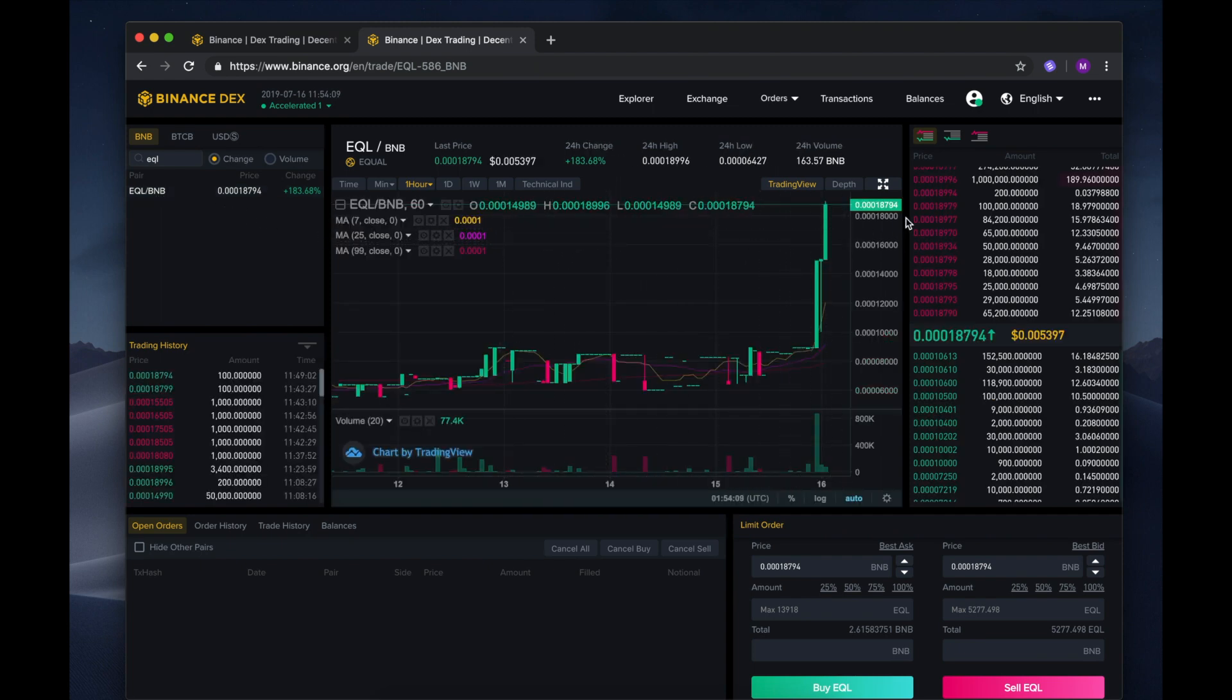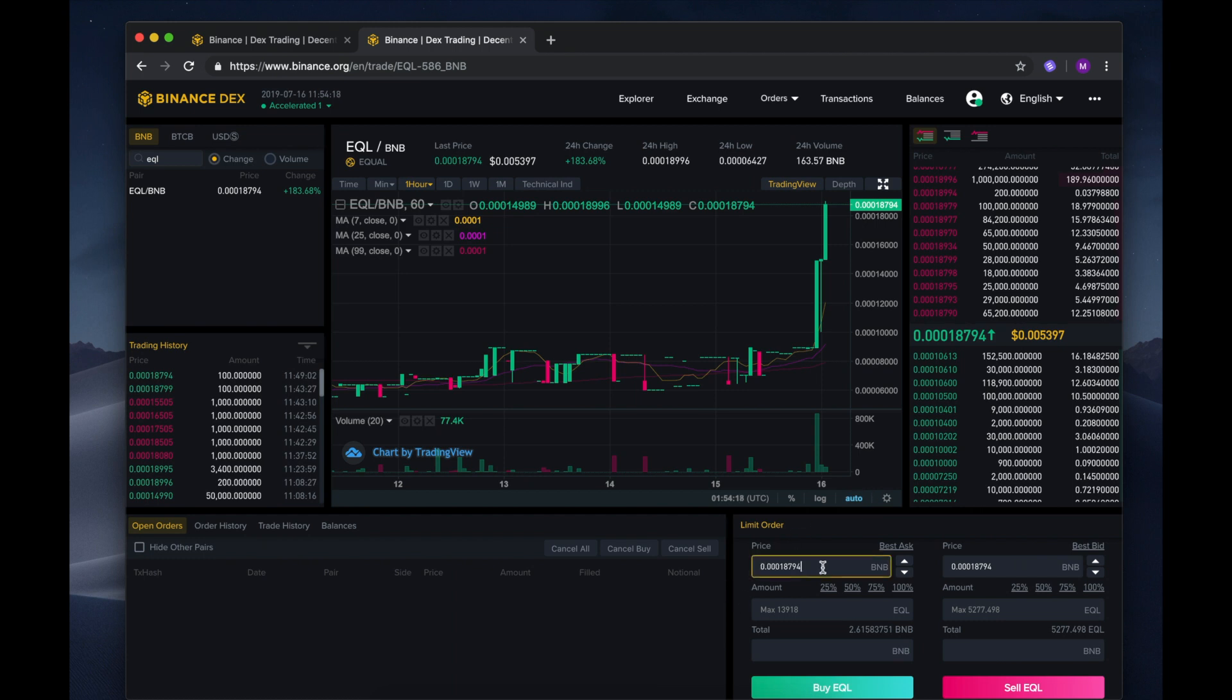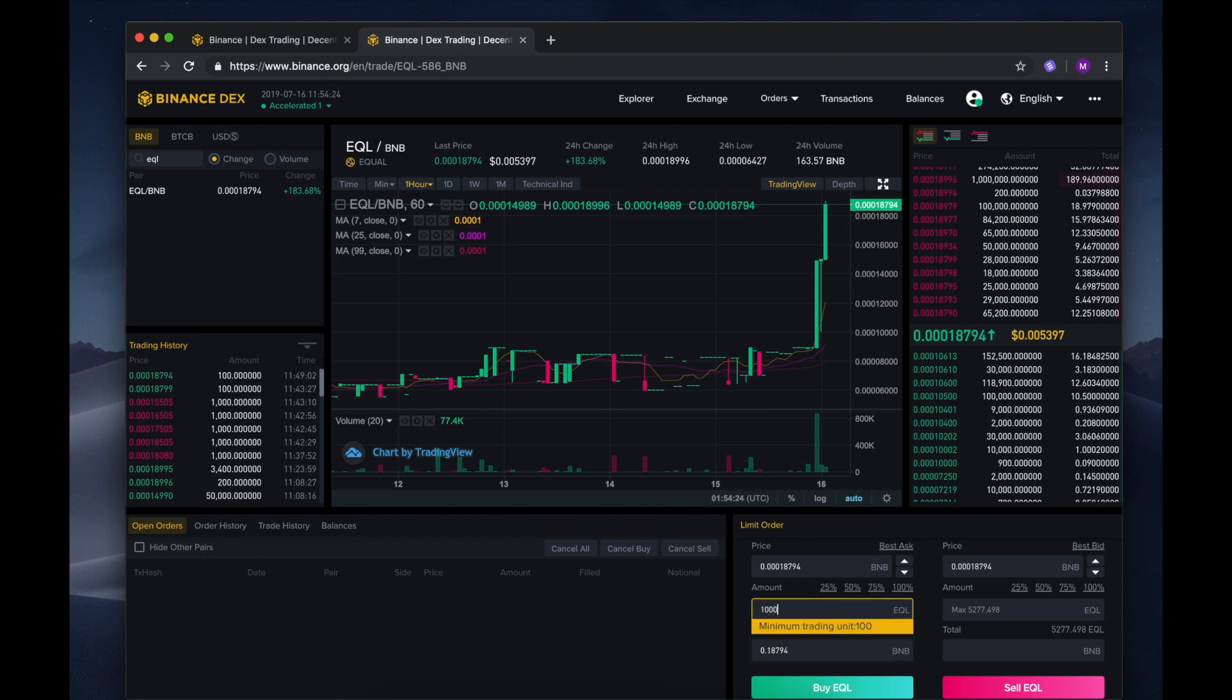We can now see the intuitive Binance Dex interface showcasing all the trading functionality any investor would ever need. Today we will be utilizing the Limit Order section. Here we can see the price to purchase each token, the amount we wish to buy, and at the bottom is the total cost of the entire order.